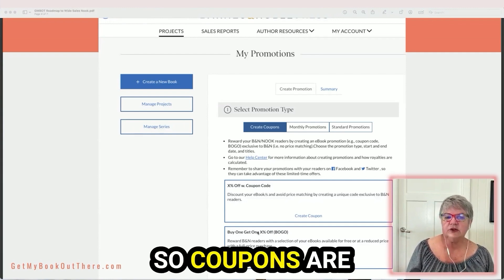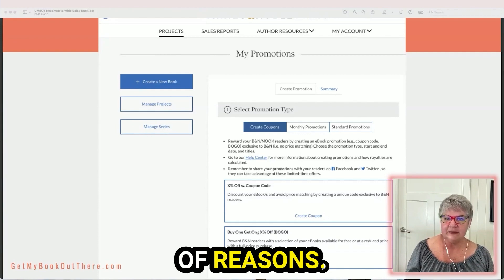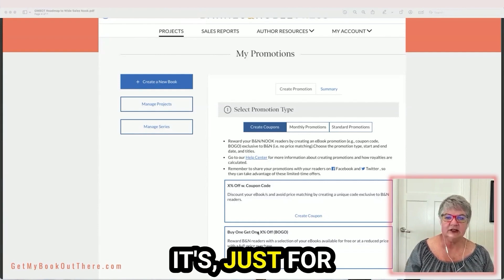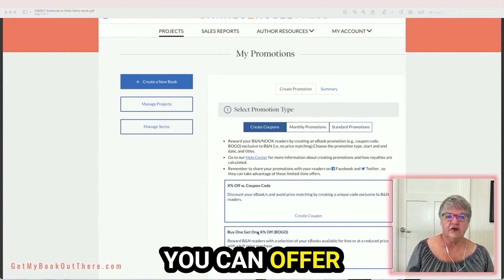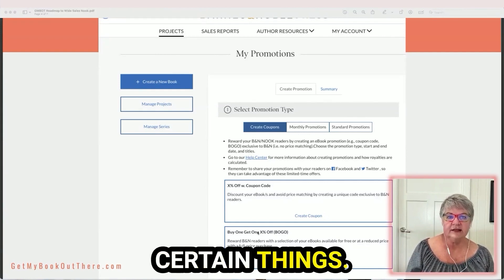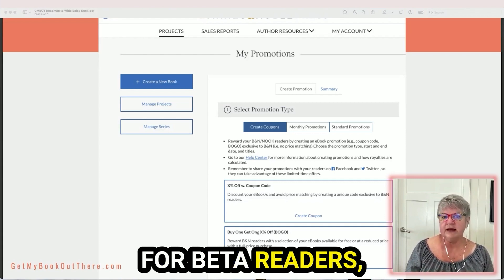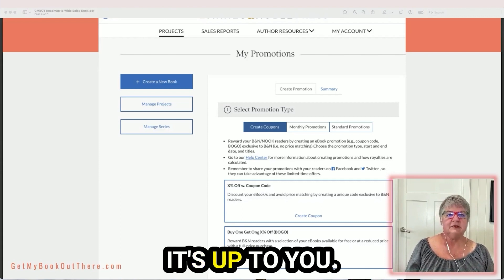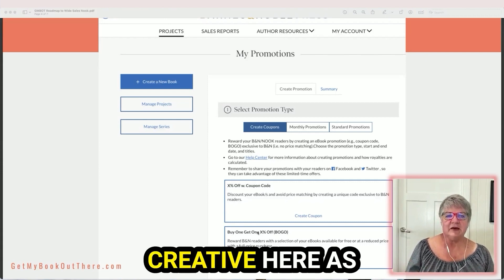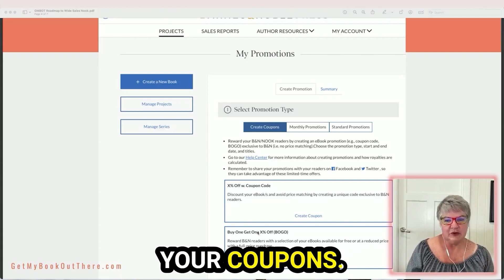Coupons are really handy and you can use them for all sorts of reasons — just for promotion, or you can offer them as a reward for certain things like a street team or beta readers, anything really. It's up to you. You get to be creative in how you use your coupons.